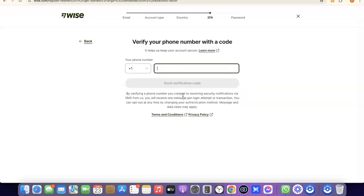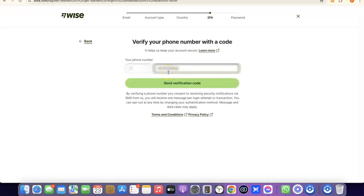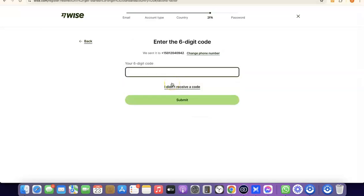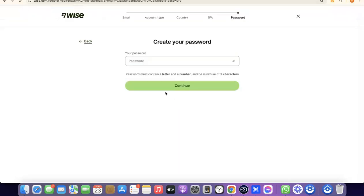The next step is to enter your phone number so they can verify your account. Enter your phone number based on the country you chose — your phone number will be entered based on that country code. Enter your phone number, then click on Send Verification Code. Once the code is sent to your phone, enter the verification code and click Submit.